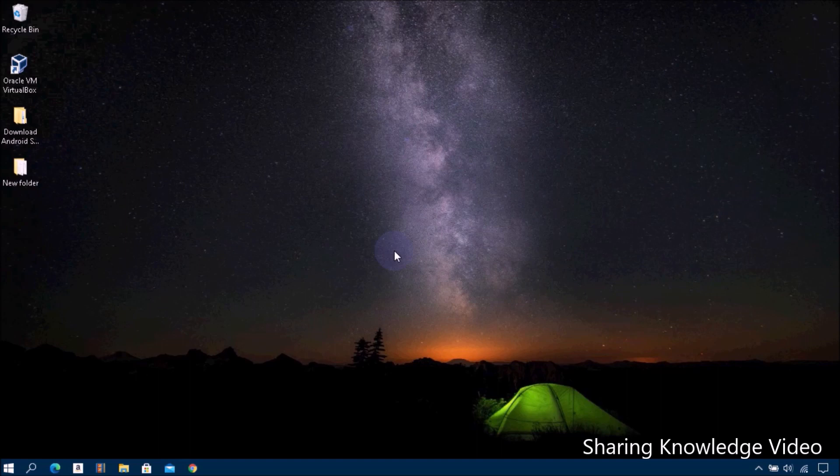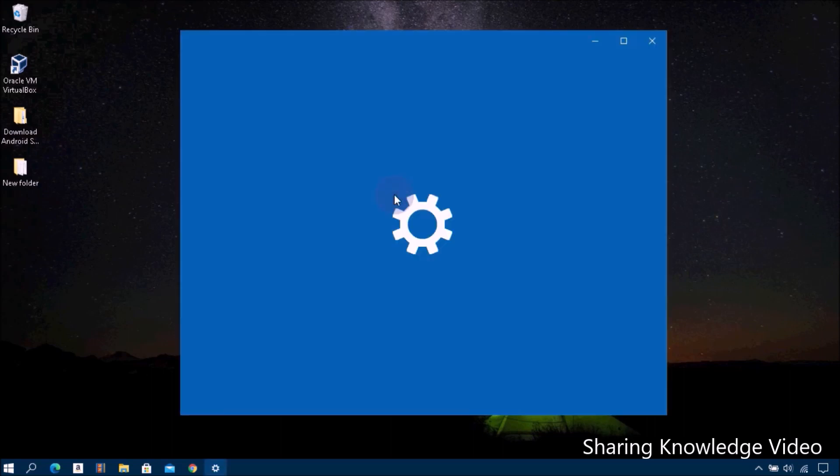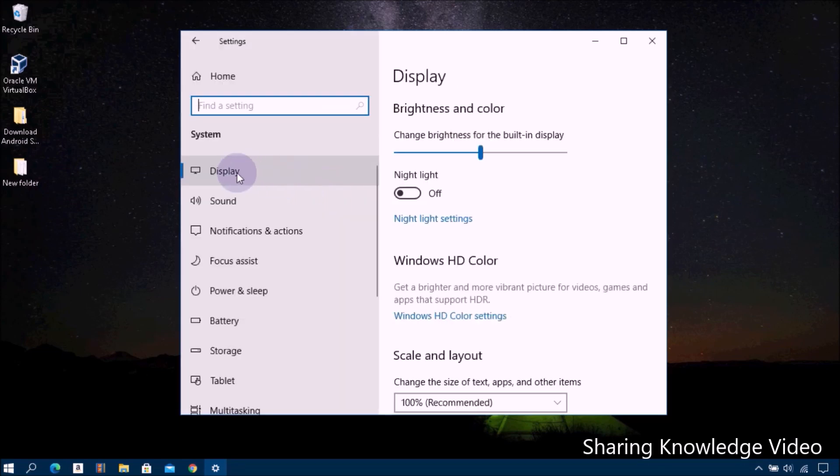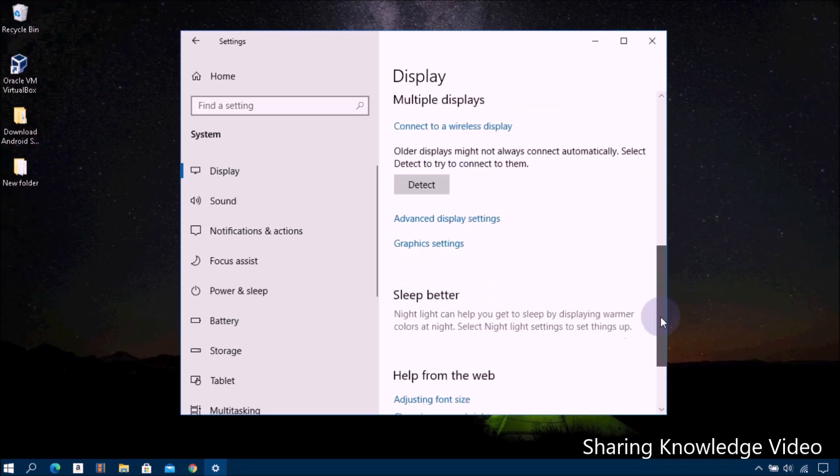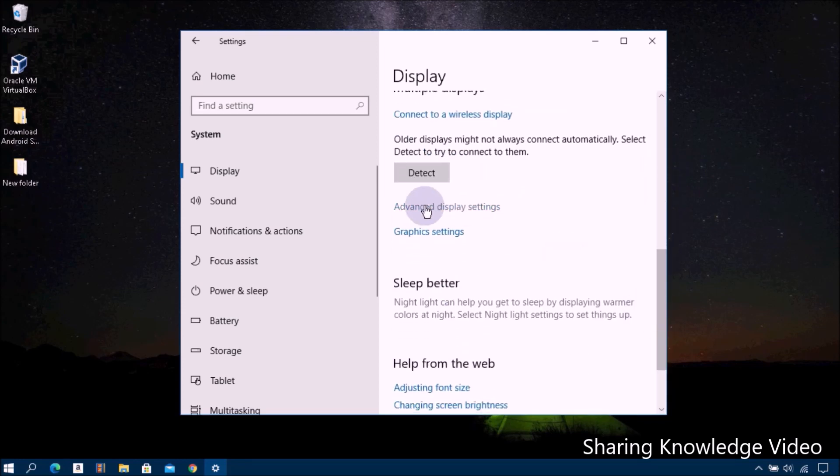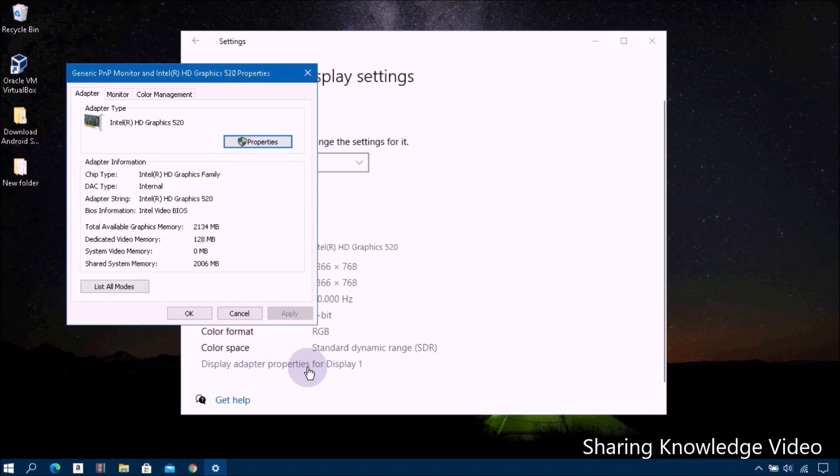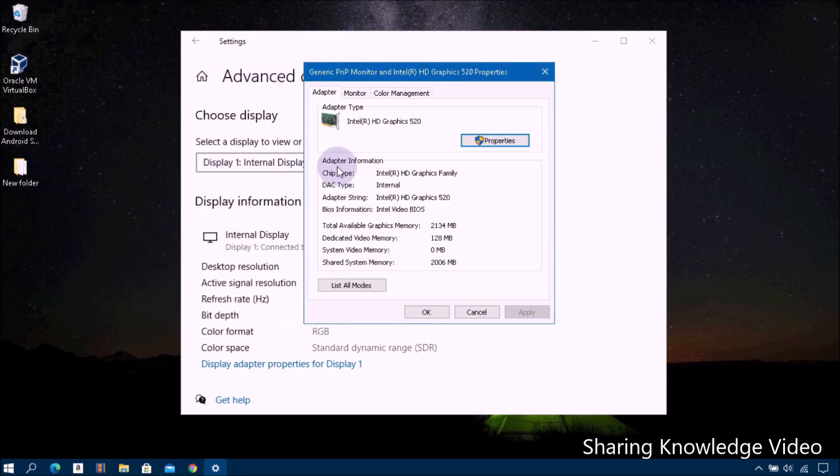You can easily view the amount of video RAM you have in Windows 10 by following these steps. Open the Settings menu by pressing Windows logo key plus I, then select the System entry, then click on Display. Then go to right panel, scroll down and click on the Advanced Display Settings.